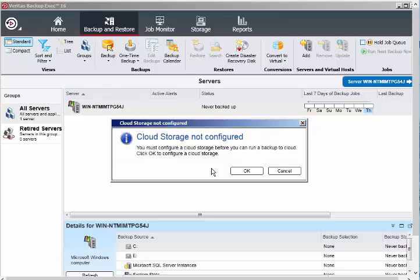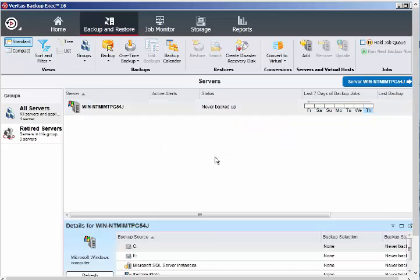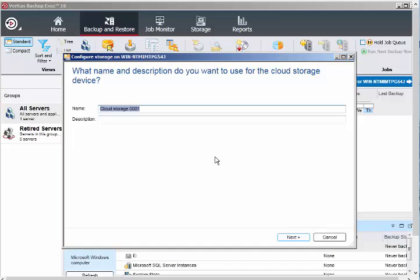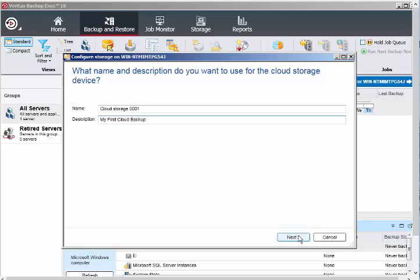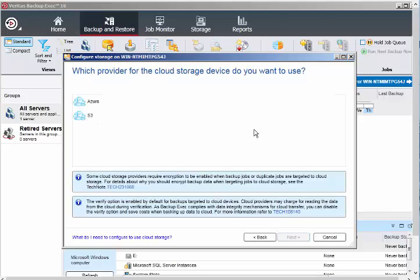I've clicked OK and this is a wizard. Description: my first cloud backup. Click on next.